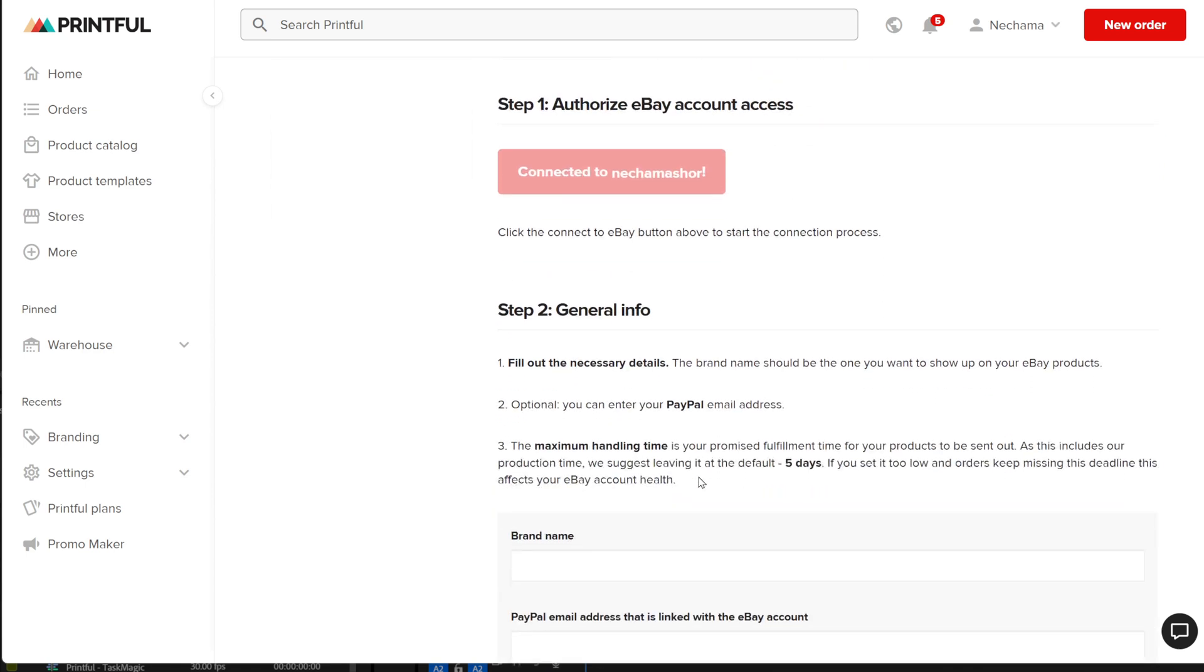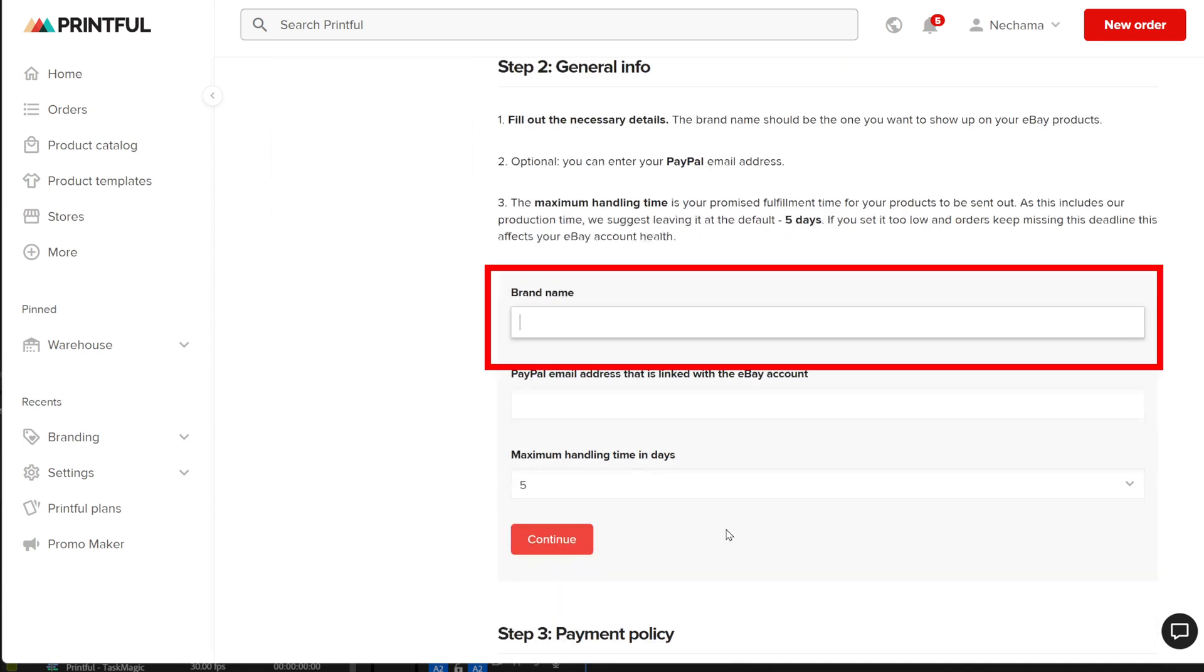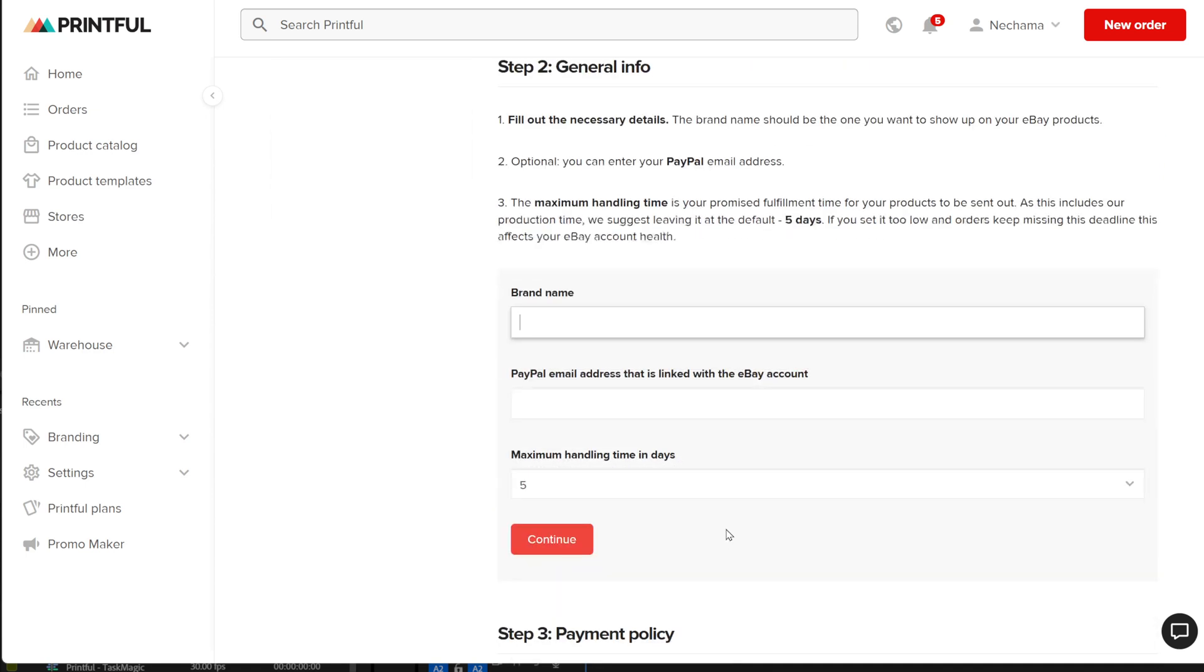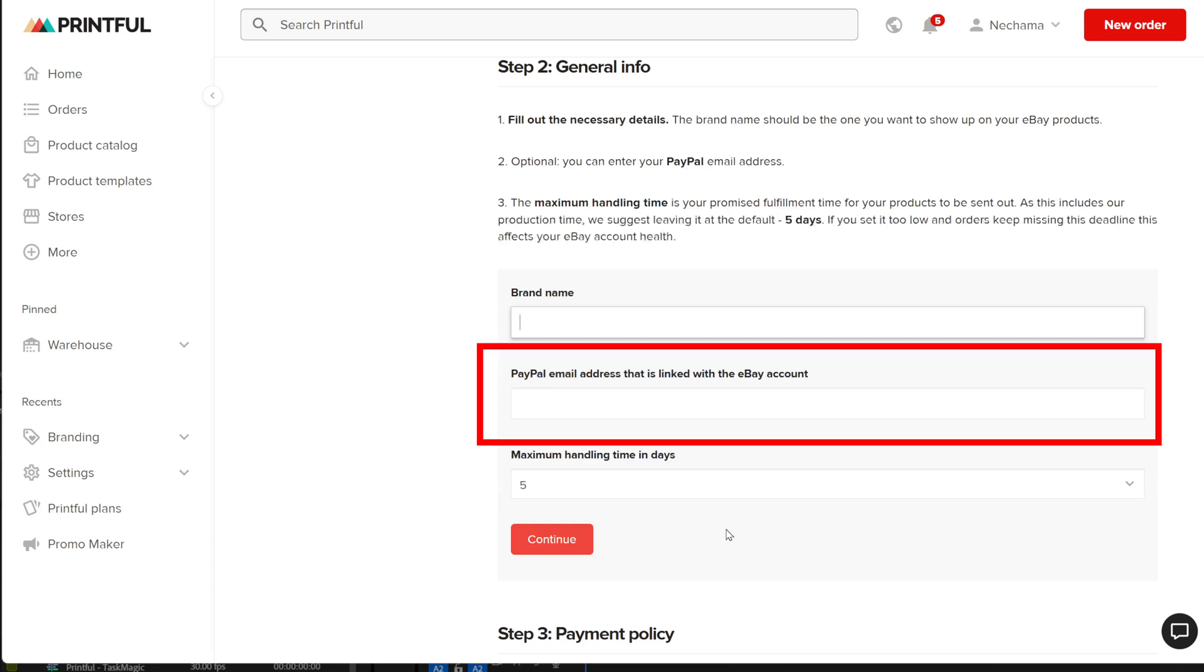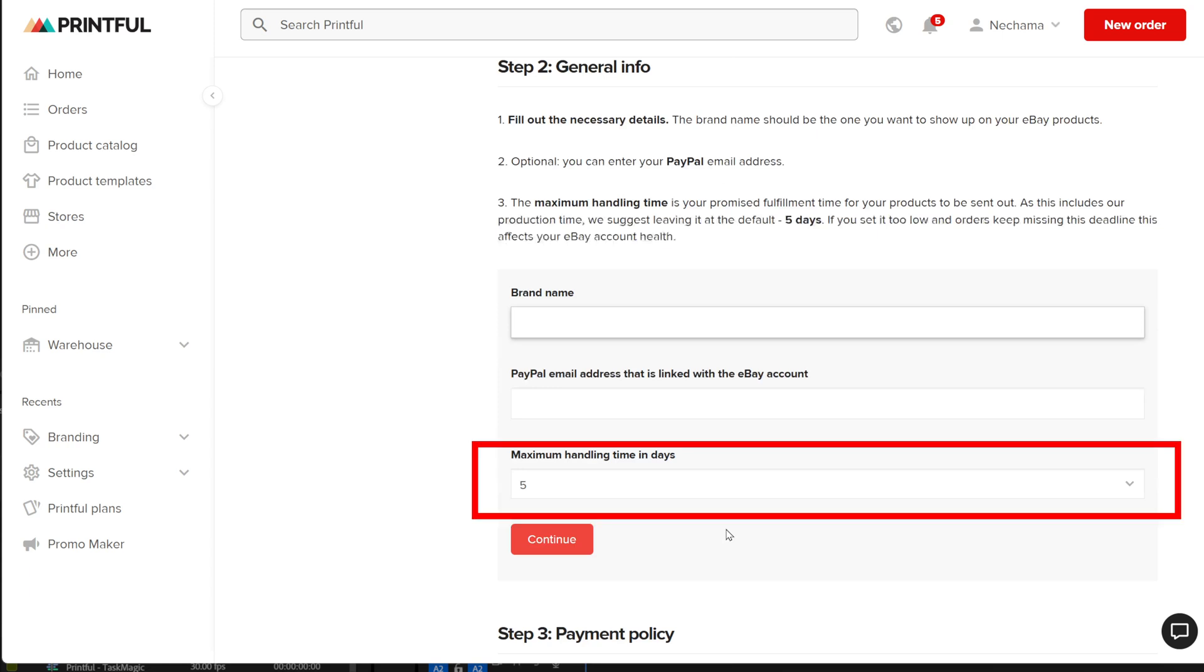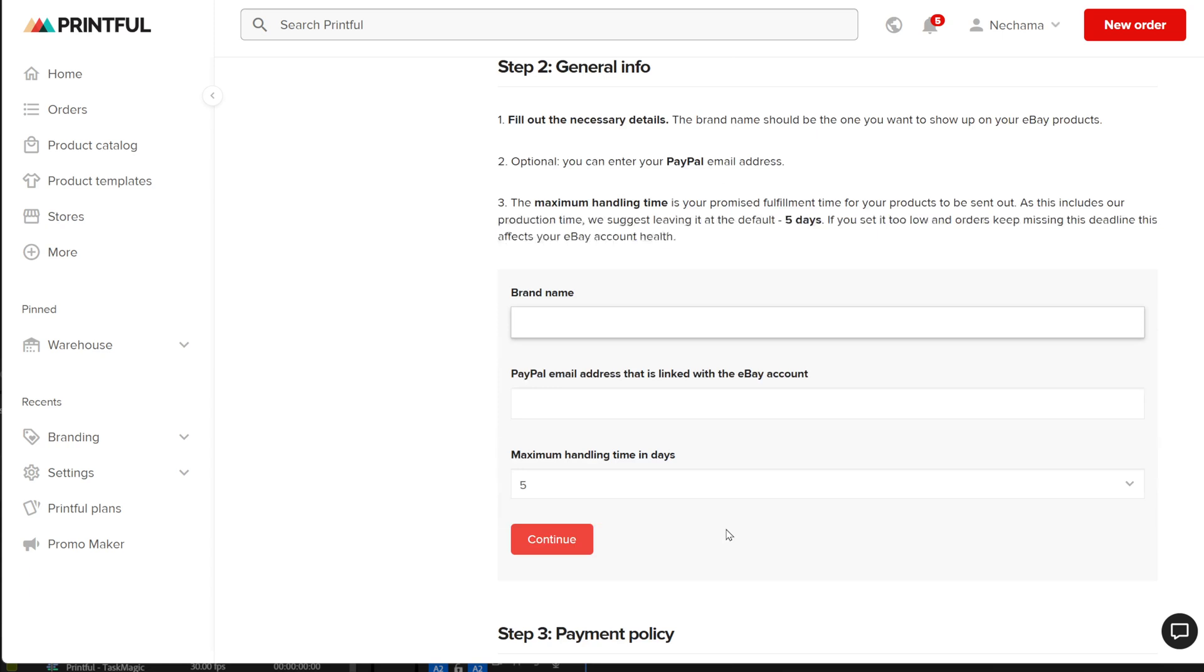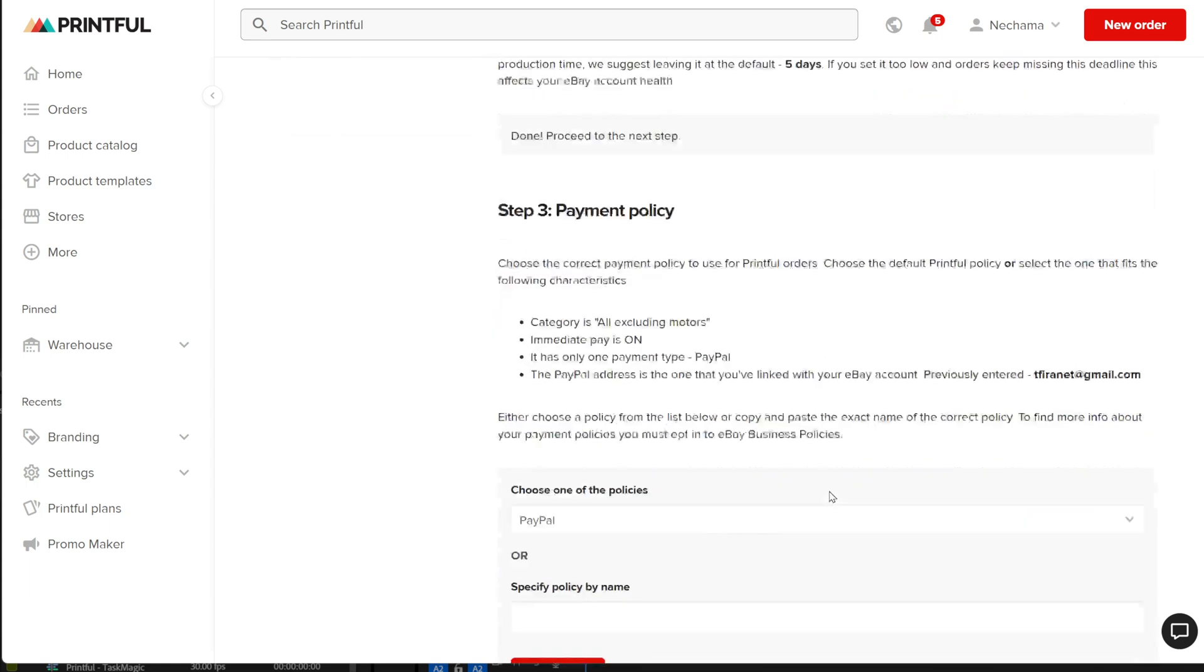The second step is to fill in three fields. Give your brand a name. It can be anything. Add your PayPal address and then set the delay time for your shipping. You can leave it like that. And then click continue.